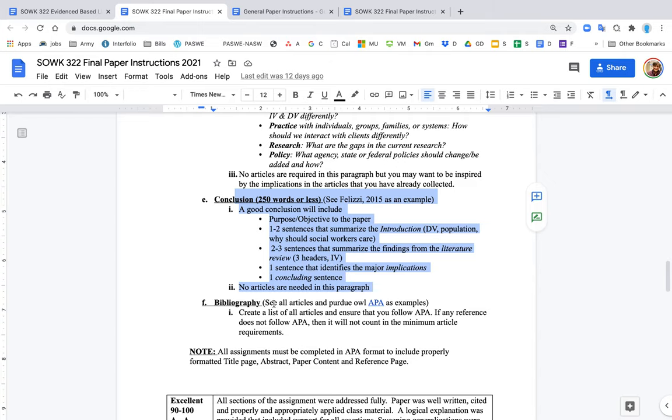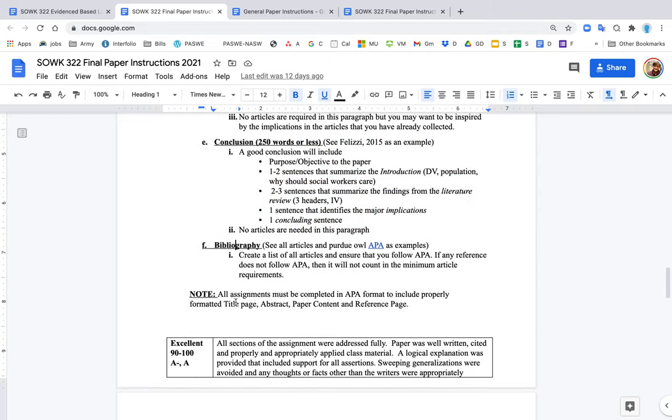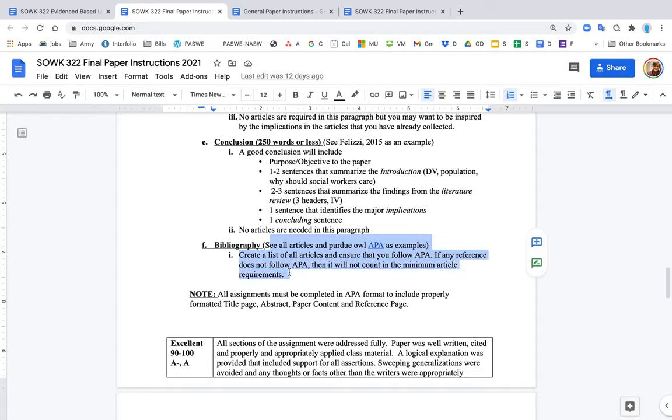Finally, you have the bibliography. Everything should follow APA. There are six primary things that should be included in every APA reference. Make sure that all of your articles follow that. You're required to have at least 25 papers or articles that are published in the last 24 months, in the last two years. If you don't have that, then that's a significant impact on your grade. You definitely want to make sure that you follow that. Thank you.